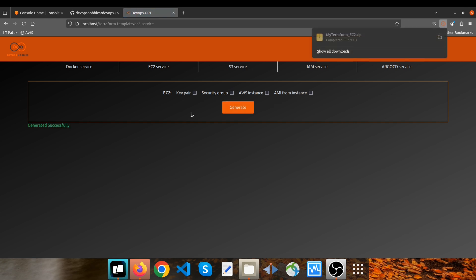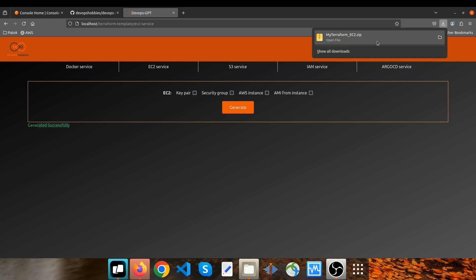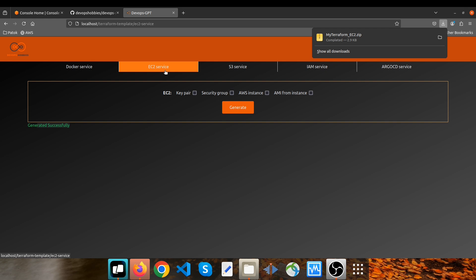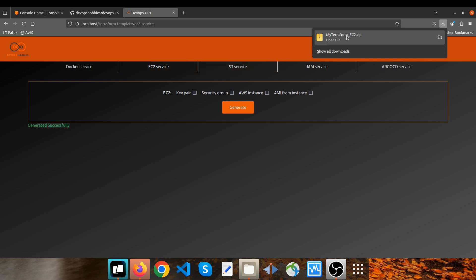It returns a message generated successfully and also a zip file has been downloaded: mytropform_ec2. The service that we used was EC2, therefore the name of the file is mytropform_ec2.zip. So if I open it, you can see a modular Terraform structure here.